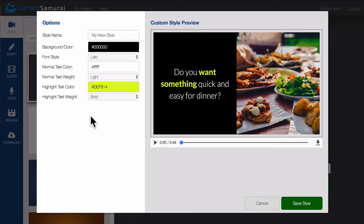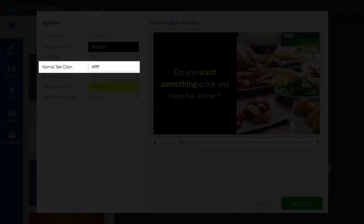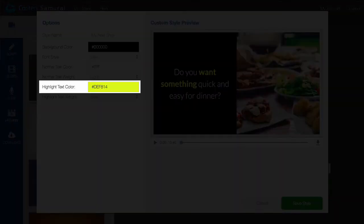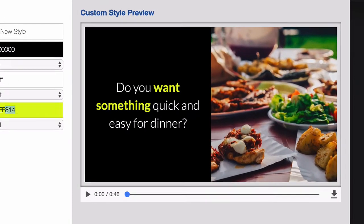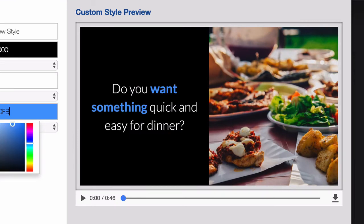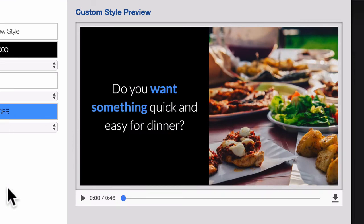You can also do the same for both the normal text color and the highlight text color. As you make these selections, you'll see Content Samurai building your style over here on the right hand side in real time.